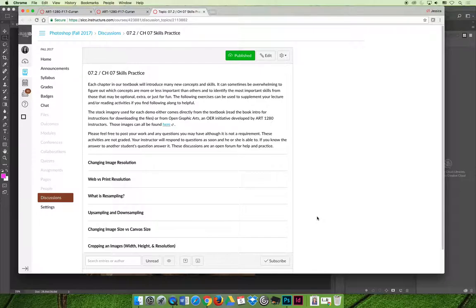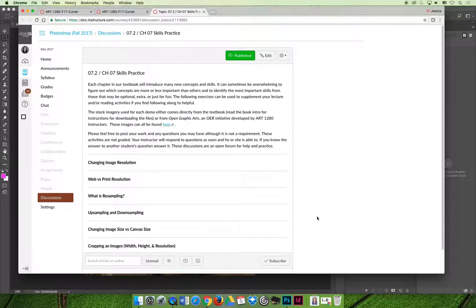Extra credit is not automatically awarded. You must write in the comments on your exam that you would like to apply extra credit towards the exam and you should say I did the skills practice for chapter 6, 7, and 8. I think that I did it thoroughly so I would like three bonus points.